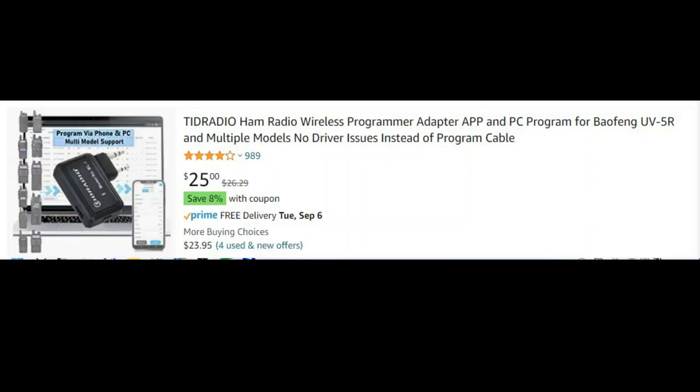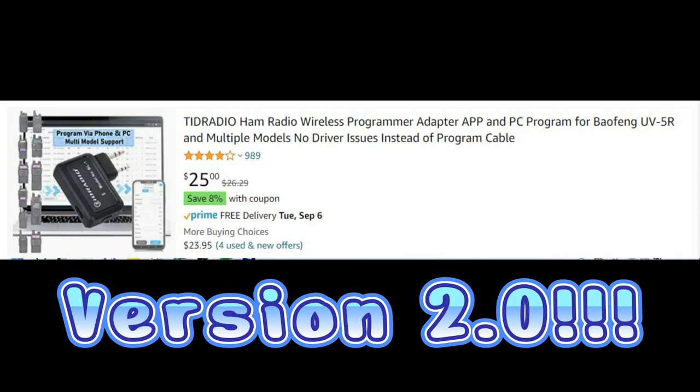Once again, TID Radio sent us this Bluetooth programmer that they have put out. The majority of this video is going to be screen sharing from my phone since there's not a whole lot to show you other than the pictures I'm about to run of the actual device itself.